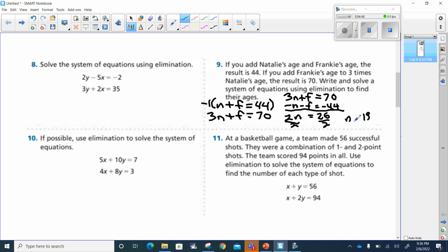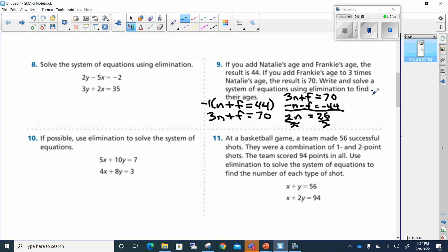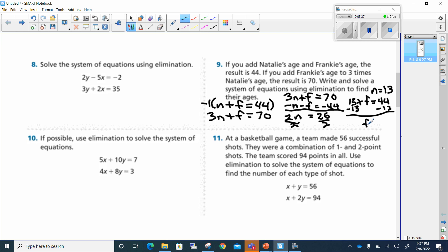So n equals 13. Now I have to figure out what f is. My first equation is n plus f equals 44, so 13 plus f equals 44. I subtract 13 from both sides and f equals 31.